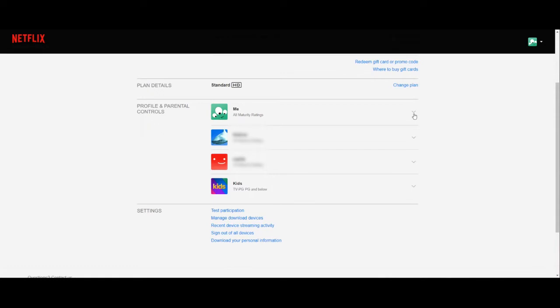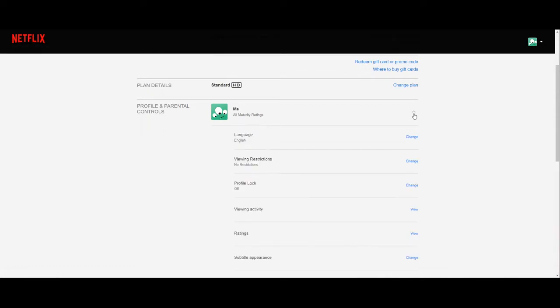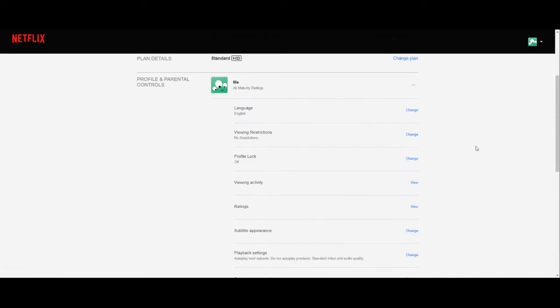From the accounts page we'll go to profile and parental controls and go down to playback settings. Go ahead and select that.